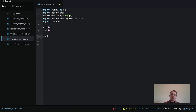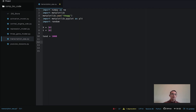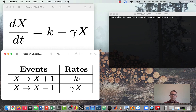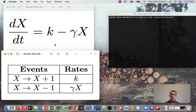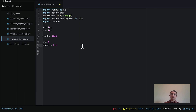Before starting the simulation, we need to define the simulation end time T_end — I'll make that 1,000. We also need our parameters: the production rate K and the degradation term gamma. We'll set K to 2 and gamma to 0.1. This should give us a steady state of 20, because the steady state for this system is K over gamma, found by setting the derivative equal to 0 and solving for X.